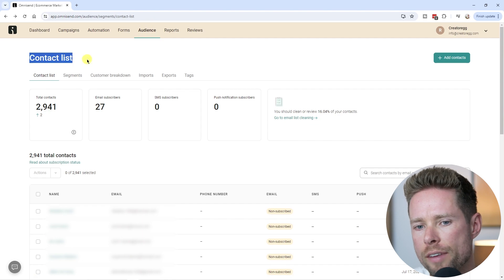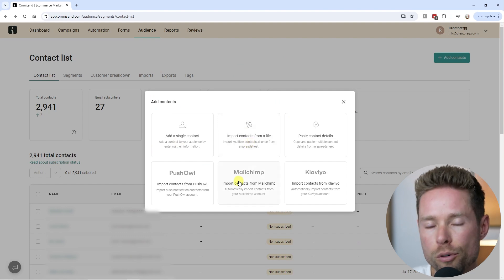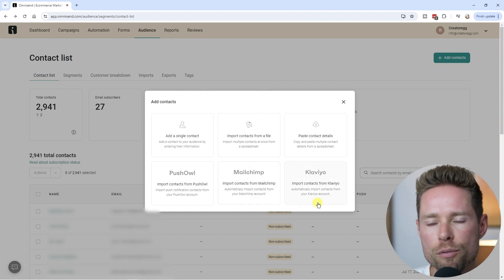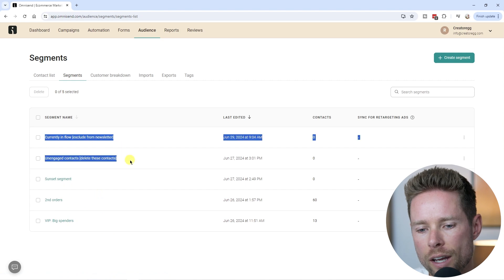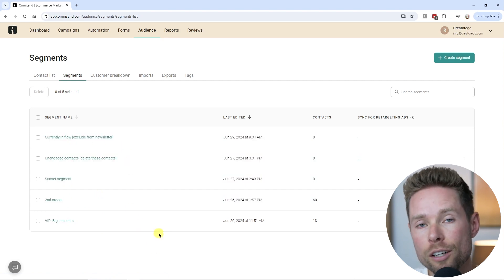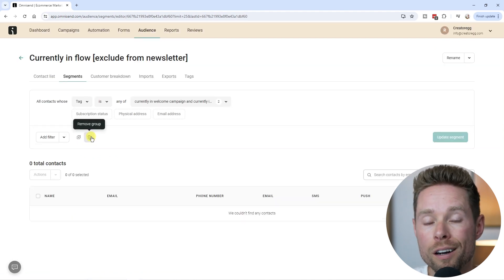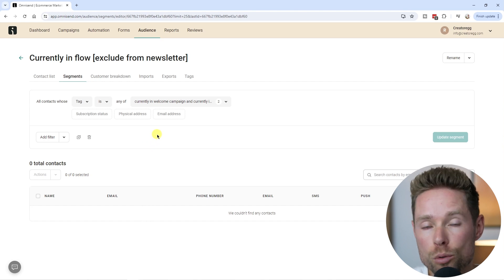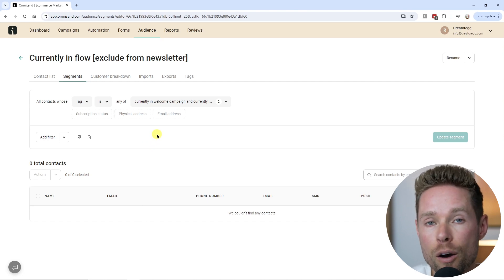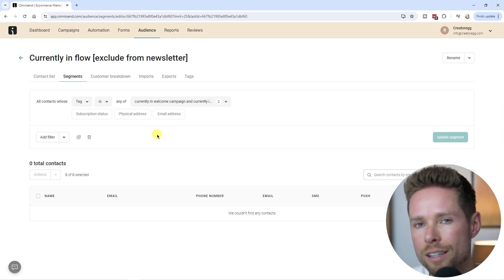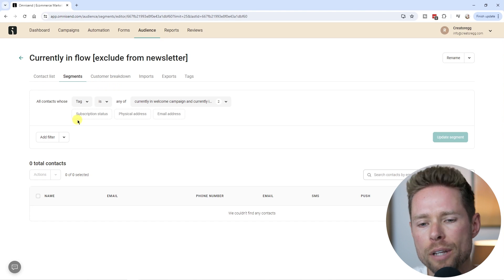Under the Audience tab, you can see your contact list and add new contacts — either individually or by importing from a file. If you're coming from MailChimp or Klaviyo, OmniSend makes it easy to import those contacts. You can also create segments; for example, a segment for contacts currently in the welcome flow so you can exclude them from weekly newsletters until they finish the series.